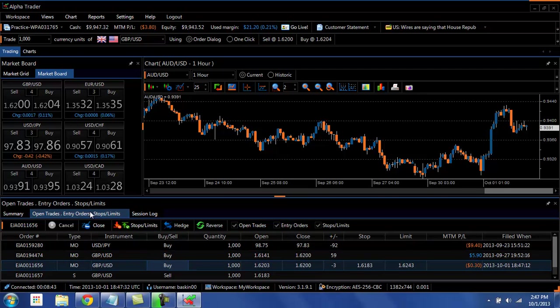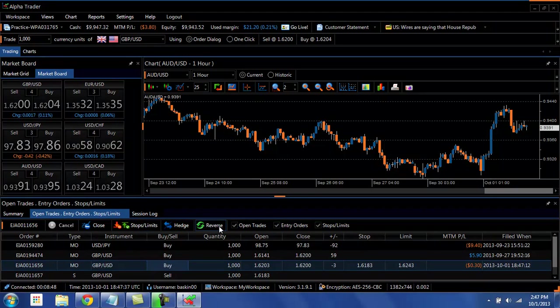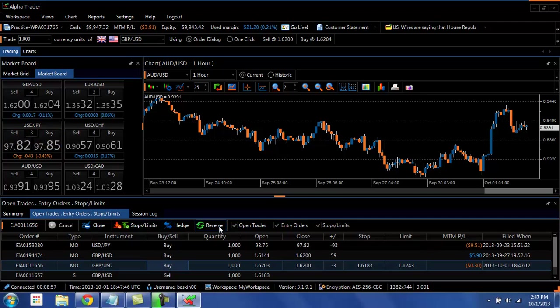You can have one-click close, one-click changing of the stops and limits, one-click hedge, one-click reverse. So this gives you an advantage in this fast-moving market so that you can stay on top of things and make sure that you're always getting your orders in at the right time.